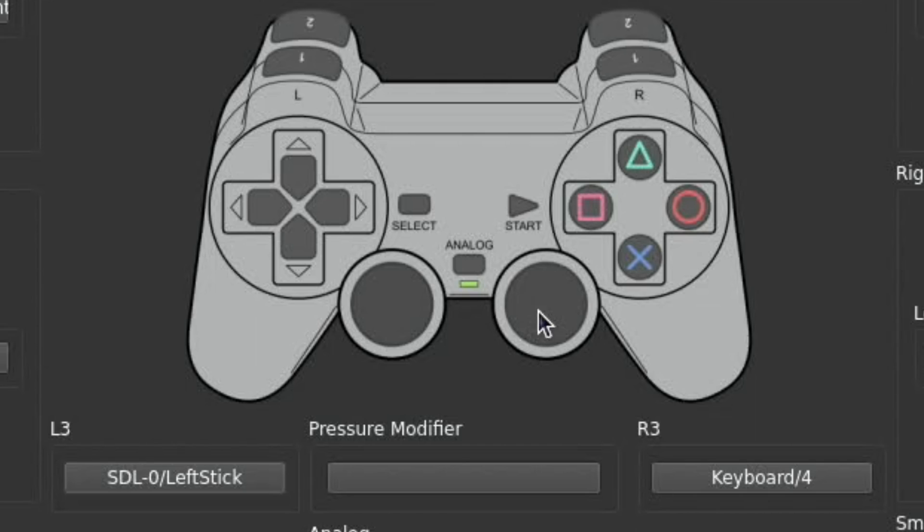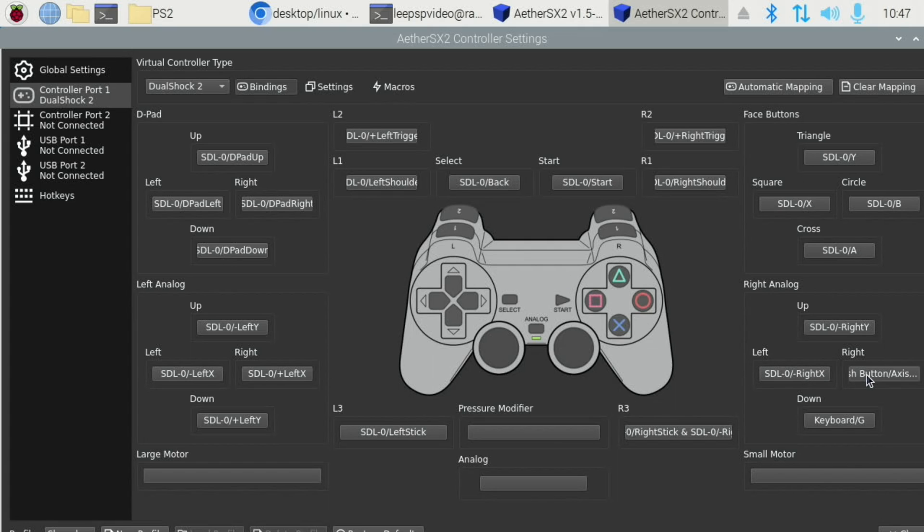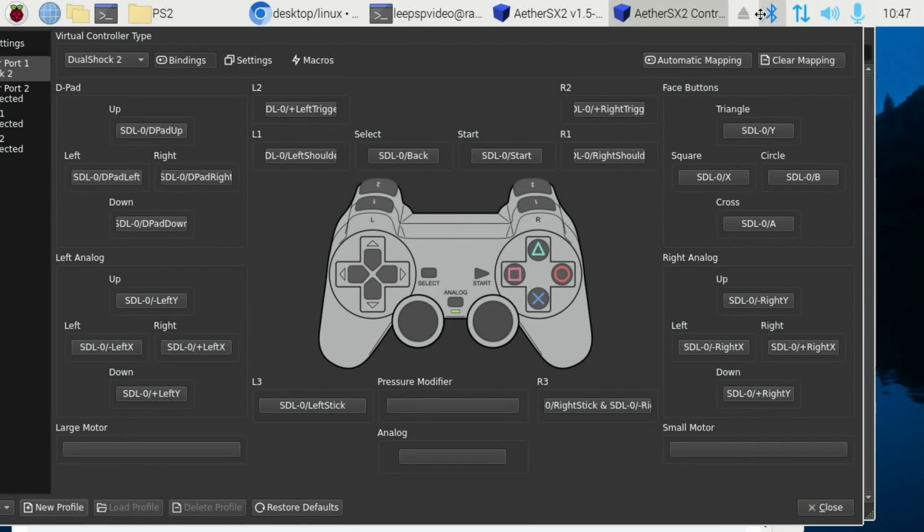So it depends if you've got that, but I have on this controller. Just doing the right analog stick. Okay, that's all done. I need to move this to be able to see it. So we can hit Close.